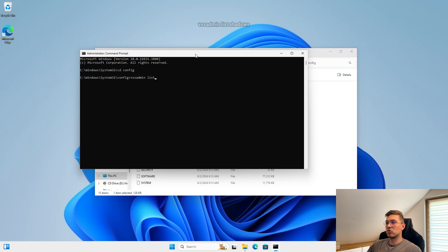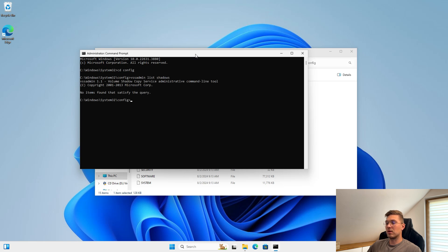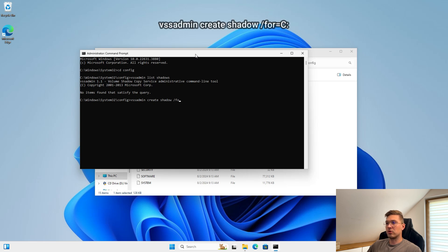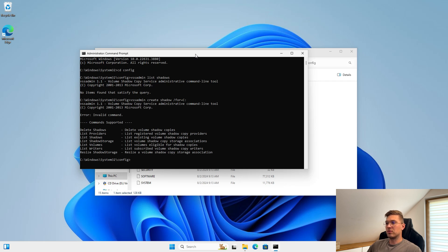We run the command line as admin and create a shadow copy. vssadmin list shadows is used to list shadow copies. As you can see, there is none created, so we will create one. If there was, we could steal files straight from it. vssadmin create shadow for C. This command does not work on some versions of systems, so we will use WMI to create a shadow copy.